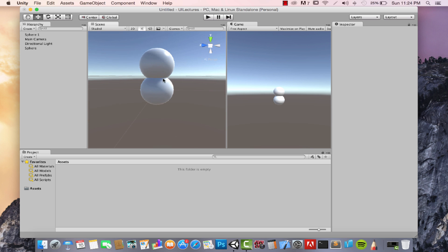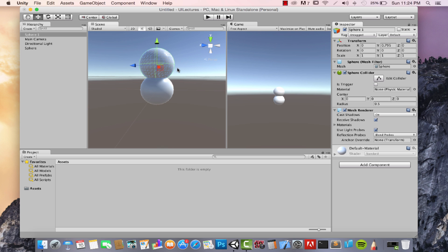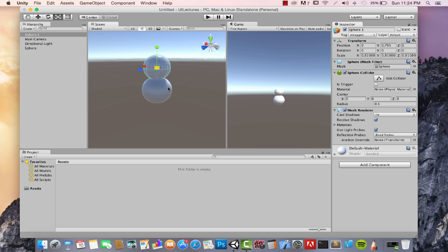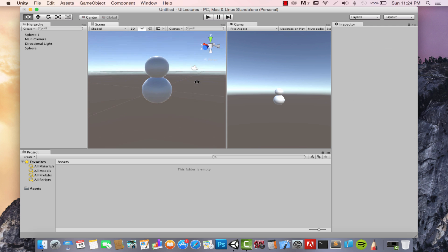To build the upper body, we need to scale it down. You can use the scale options on individual axes, but we want uniform scaling. Select the scaling tool — accessible via the R key — and click on the white/grayish cube in the center. Dragging your mouse scales it up and down uniformly. Give it enough scaling to look like a snowman's upper body.